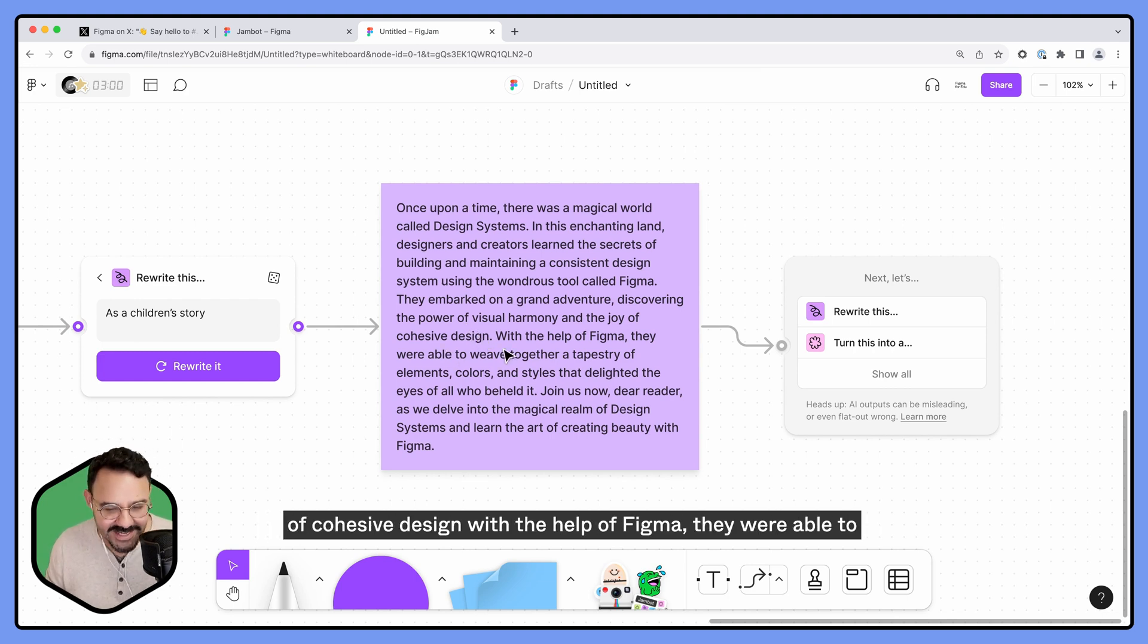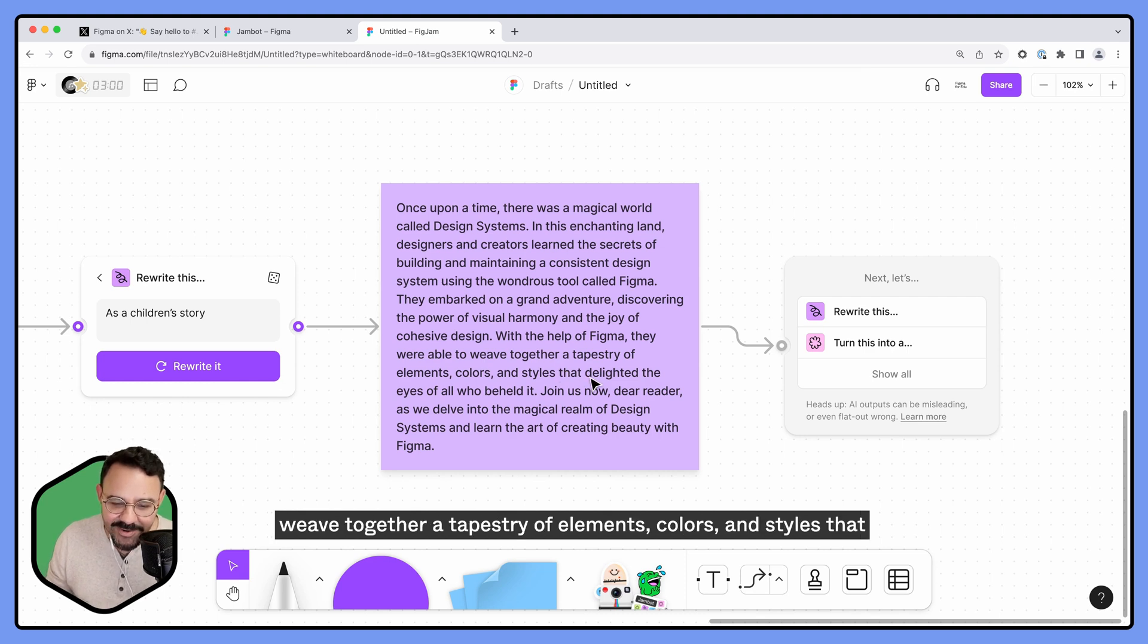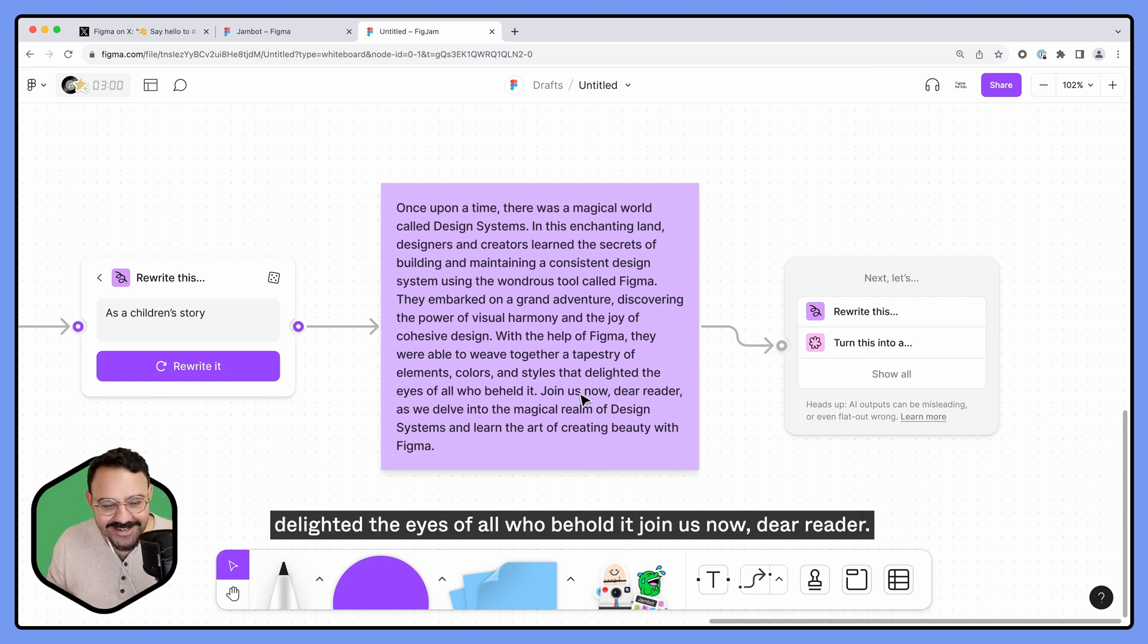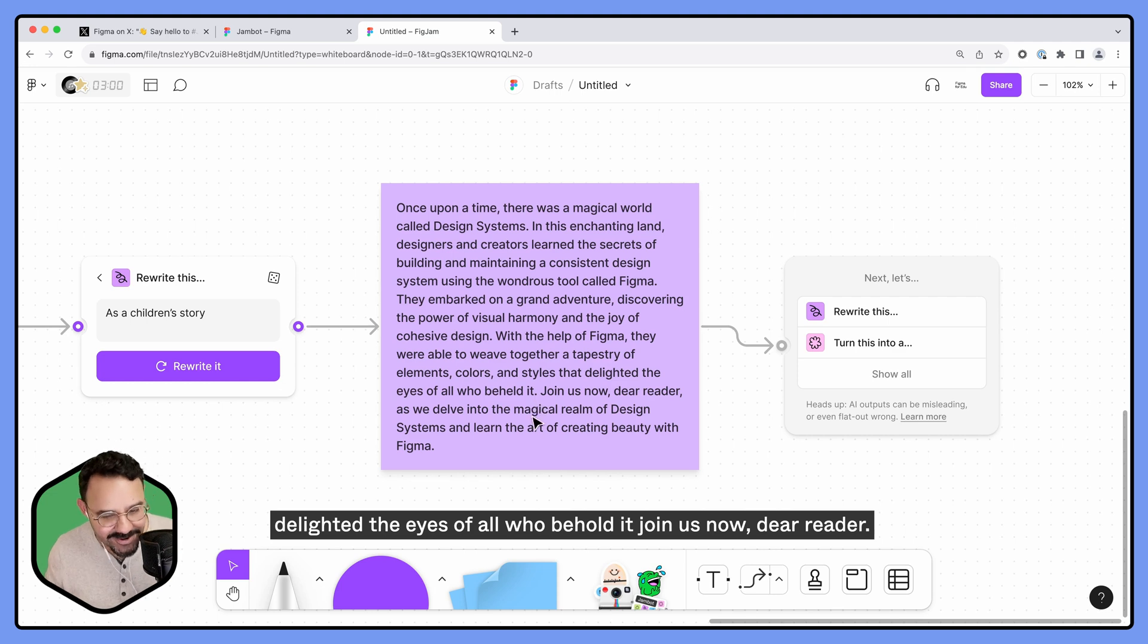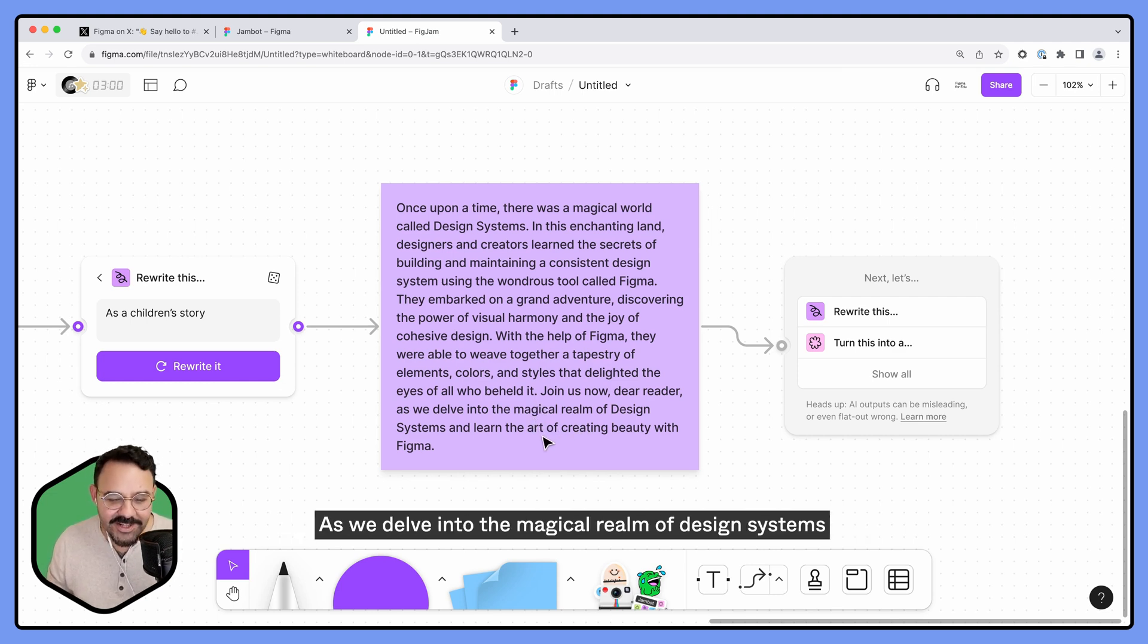With the help of Figma, they were able to weave together a tapestry of elements, colors, and styles that delighted the eyes of all who behold it. Join us now, dear reader, as we delve into the magical realm of design systems and learn the art of creating beauty with Figma. All right, I'm feeling that.